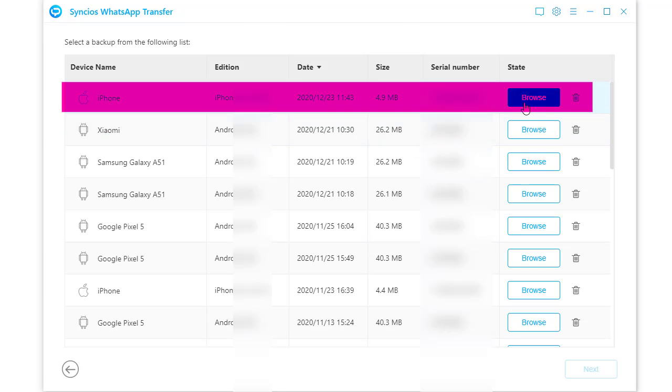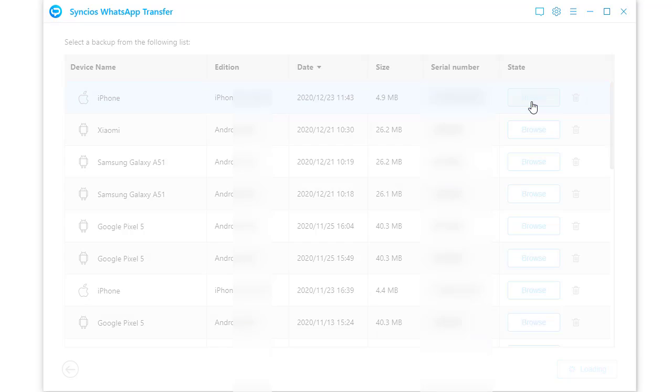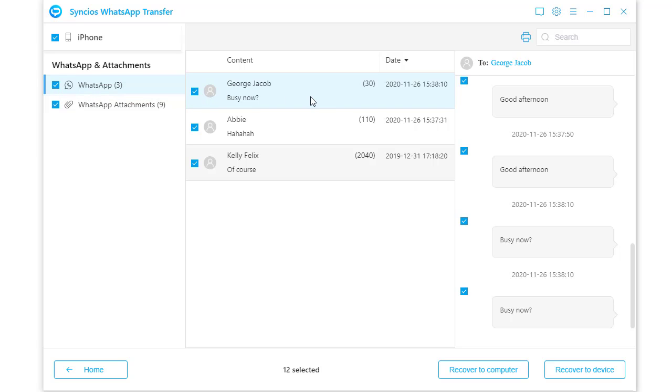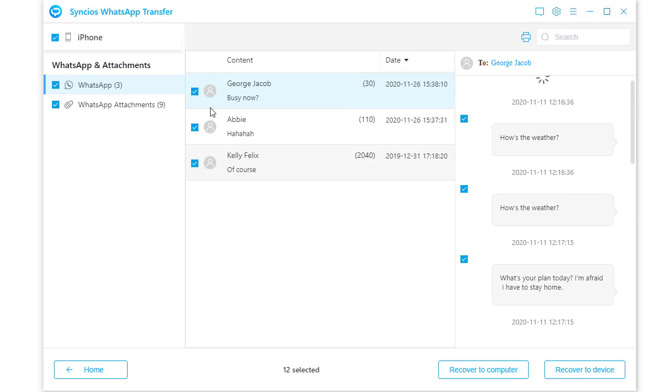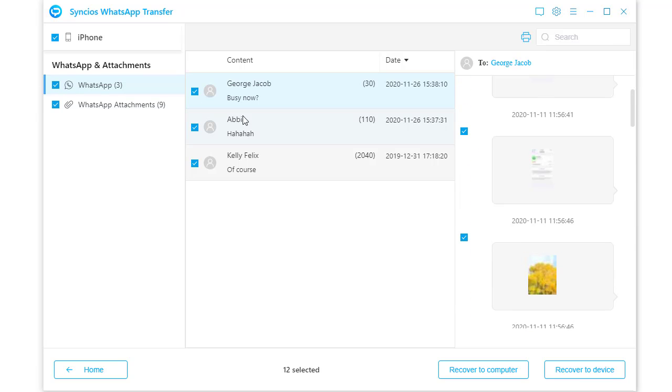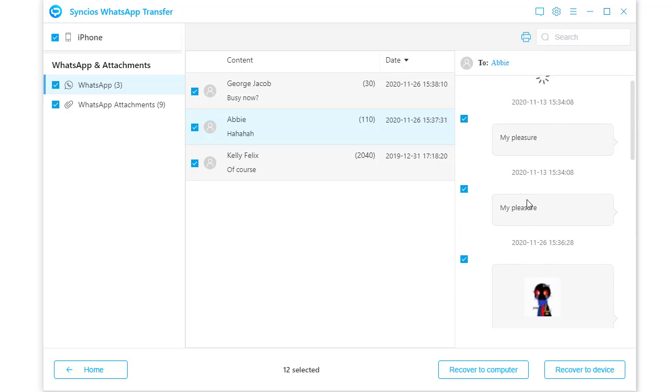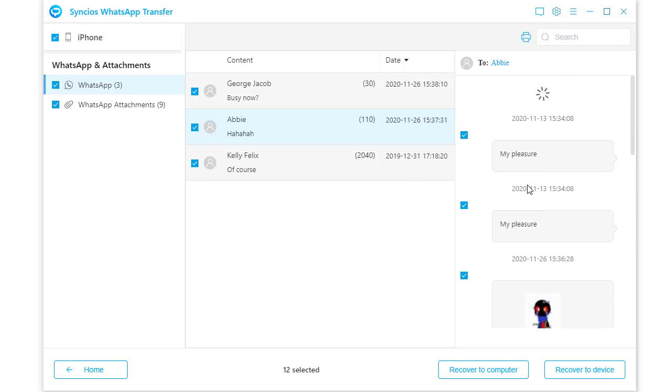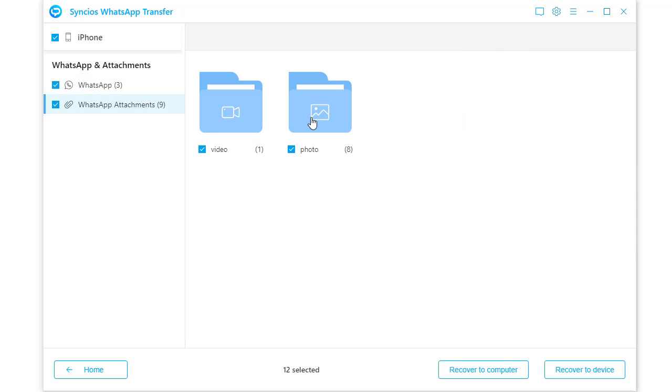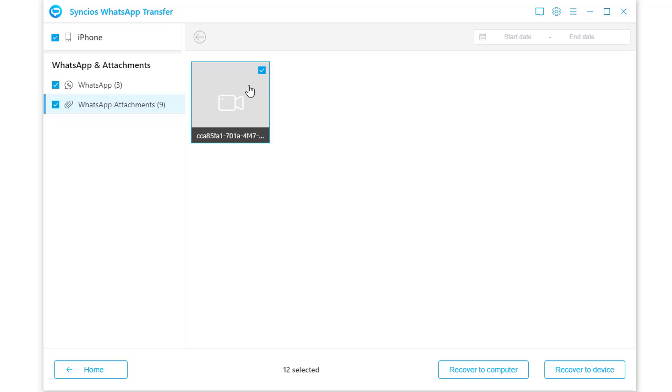Locate the new backup and tap browse. All details of this WhatsApp backup will be loaded. Review and select WhatsApp conversations you need. Meanwhile, you can check WhatsApp photos and videos here.